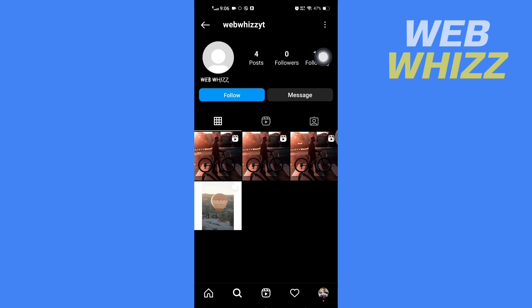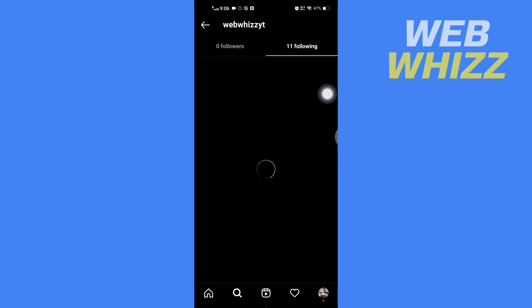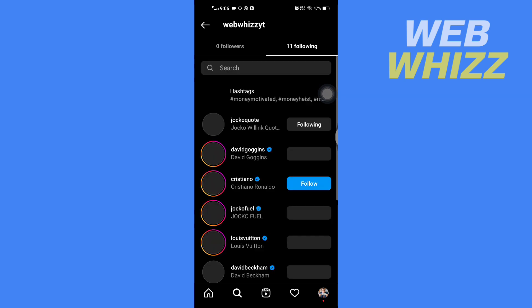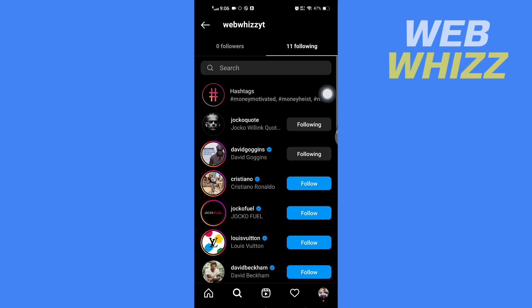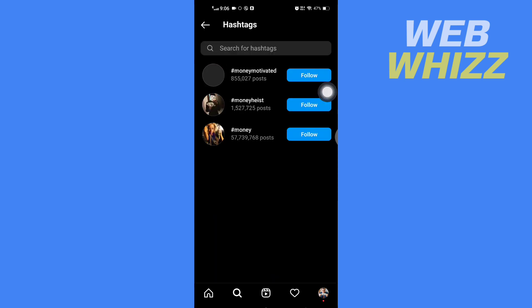And then here you will see Hashtags. Tap on it and here you will see all of the hashtags you follow on Instagram.